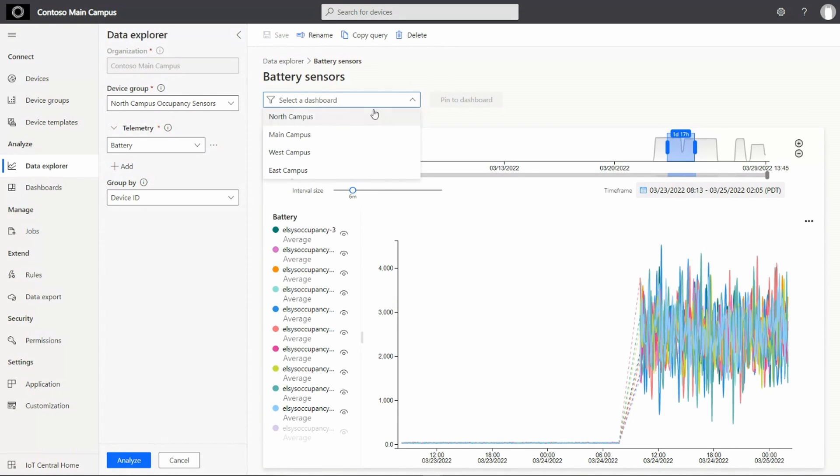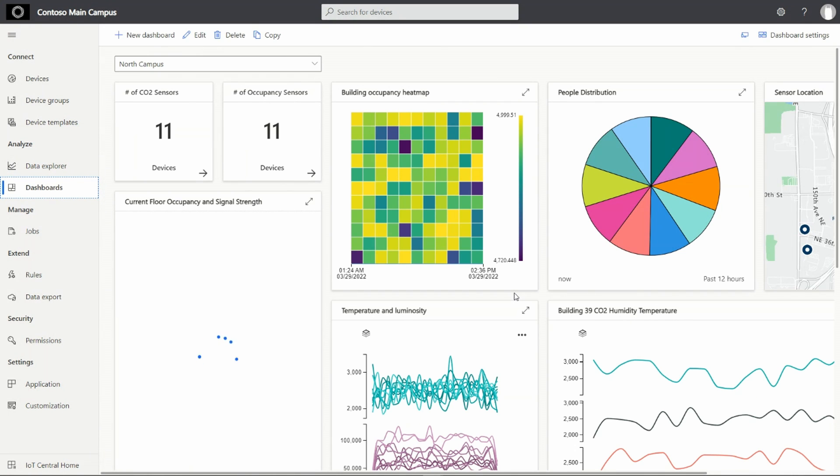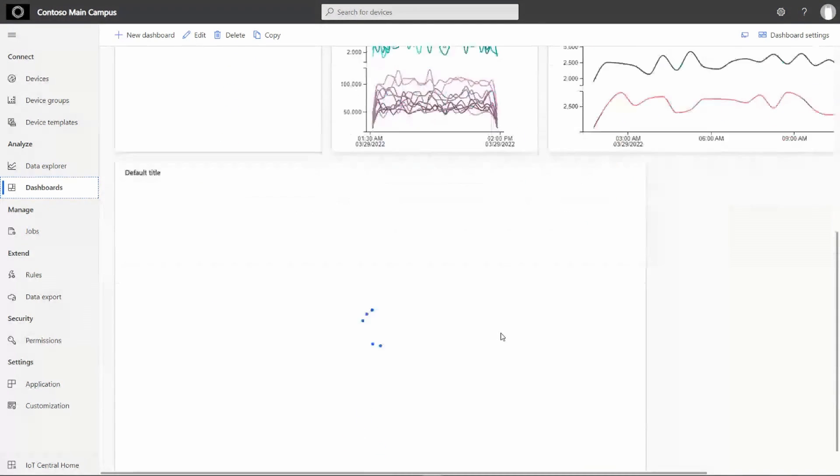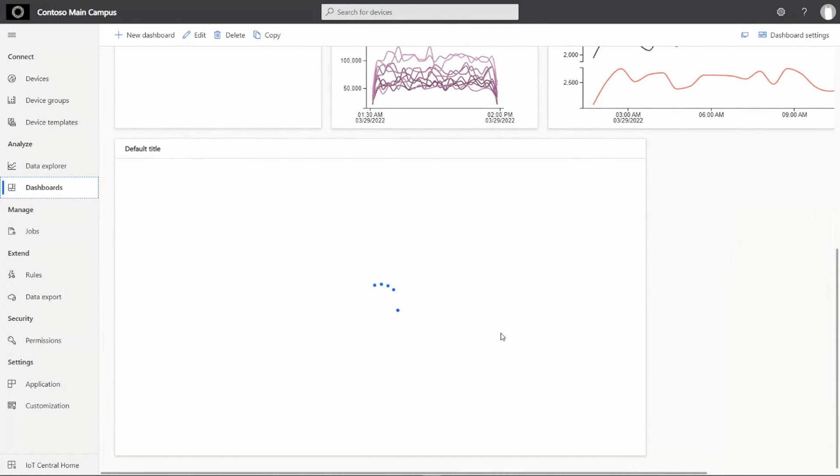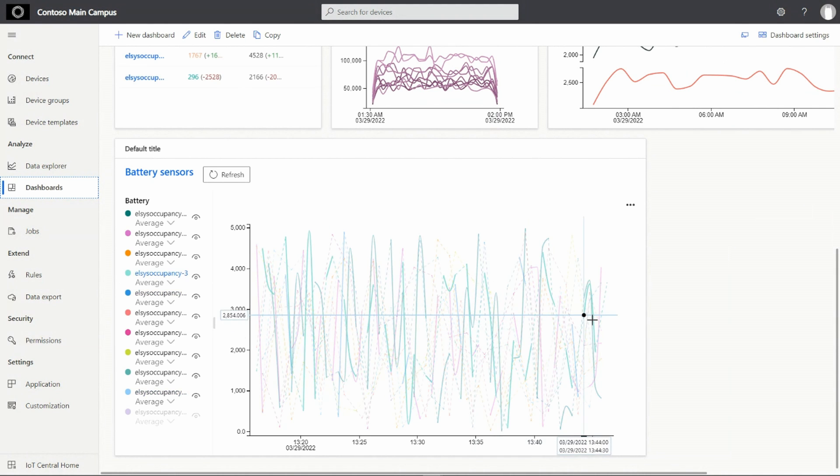Let's select our North Campus dashboard and pin it over there. Once pinned, we can easily go to the dashboard to monitor the telemetry instead of running this query each time. As you can see, the query has been successfully pinned to the dashboard for real-time monitoring.